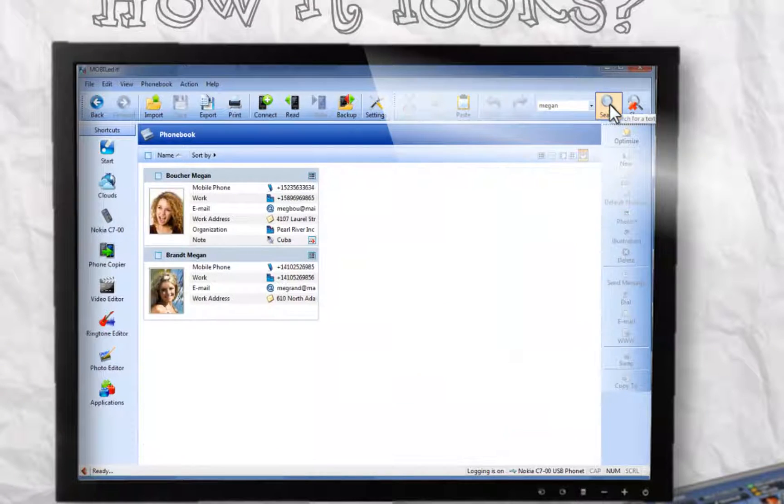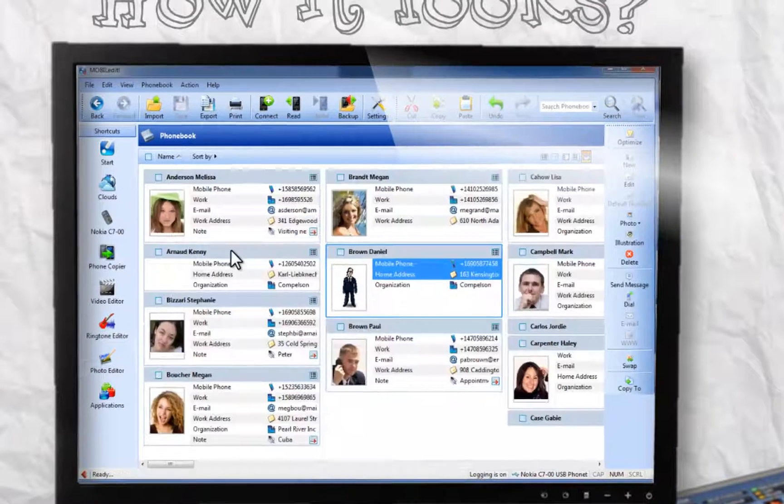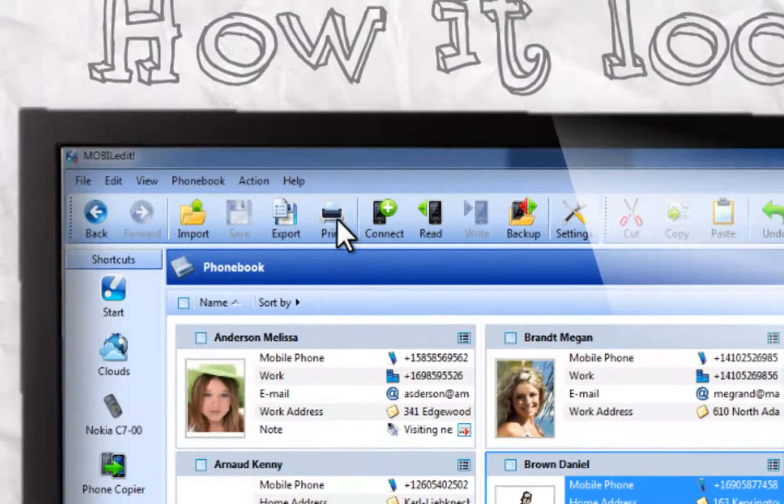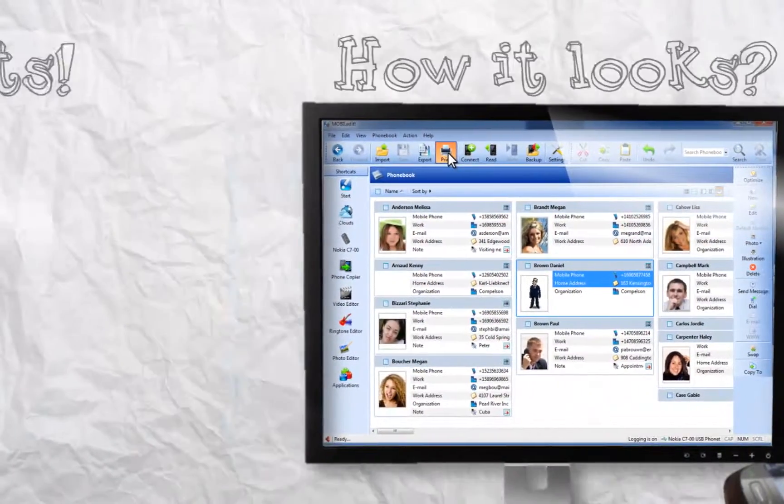Although it's really old fashioned, paper is the most reliable backup. You can print your contacts in a nice and organized format.